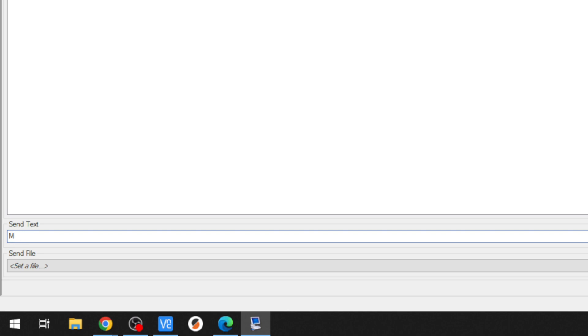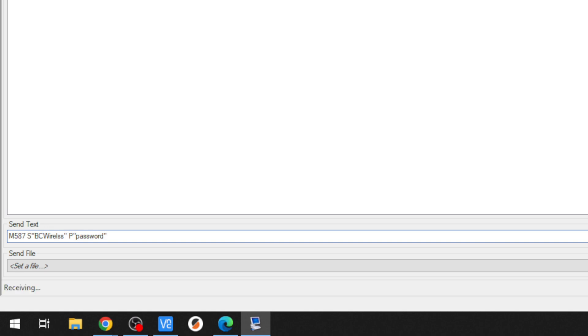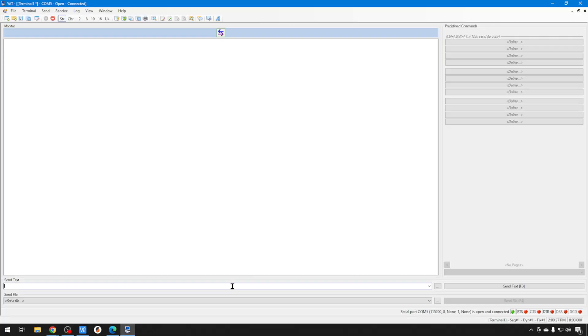So, we need the network name. So, do an M587 and then do an S and in quotes your network name. BC Wireless for me. Remember, it is case sensitive. And then capital P in quotes your password. Again, case sensitive. And hit enter. And if you have everything entered correctly, you can do an M552 S1 to start that Wi-Fi module. And then after a couple of minutes, it should bring up an IP you can connect to.